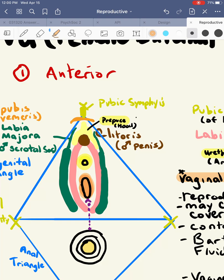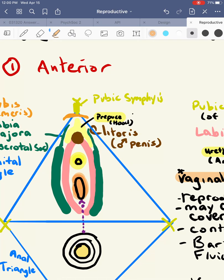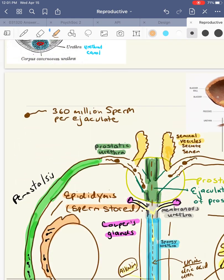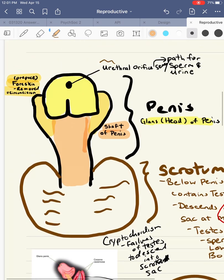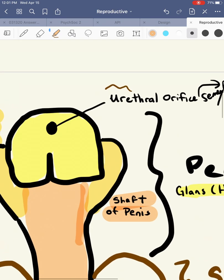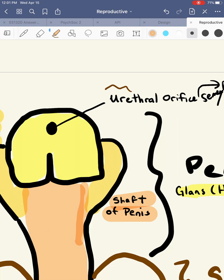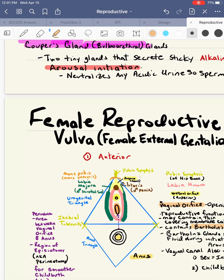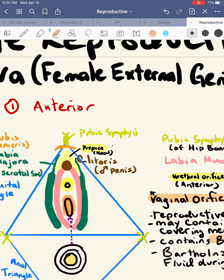The first opening is called the urethral orifice, which is anterior to the vaginal orifice. Notice a woman has two openings, whereas the male only has one opening. Going back to the male reproductive system, the male has just one urethral orifice, and remember its function — it was an opening for both urine and sperm.